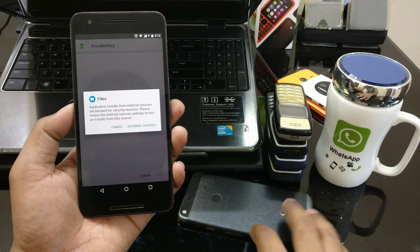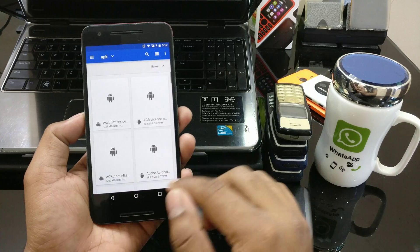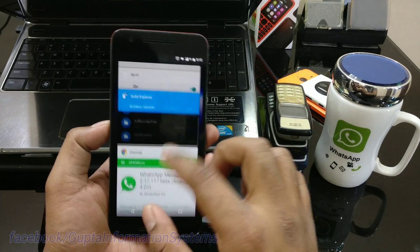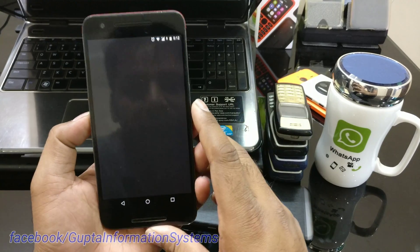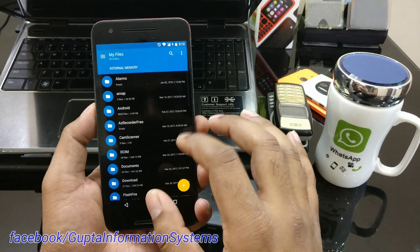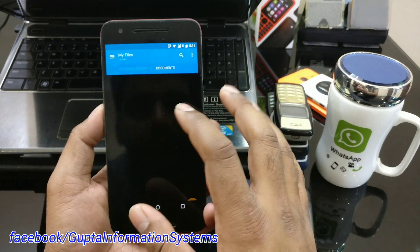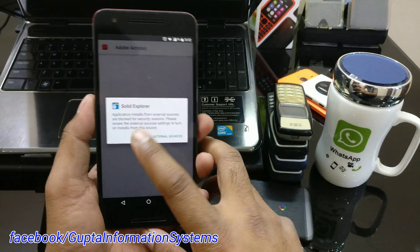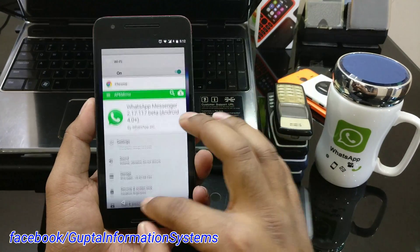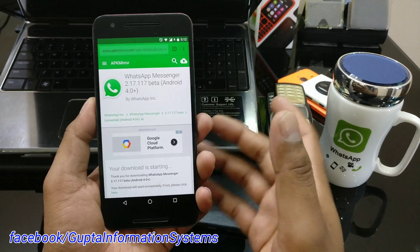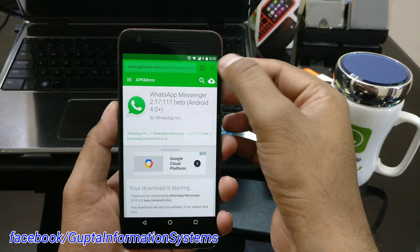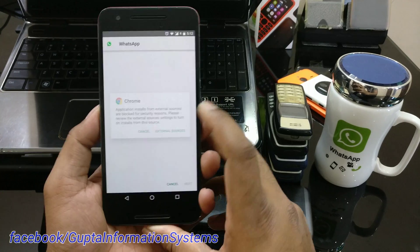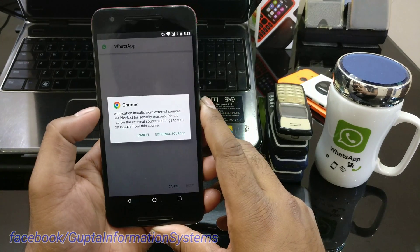On the Nexus 6, if it comes from any place — say I'm using the native file manager, or any third-party file manager like Solid Explorer — I'm going to get this error. Even from Downloads, if I click on a WhatsApp APK, it gives me the exact same error showing which app I'm trying to install from.